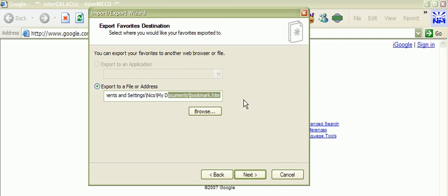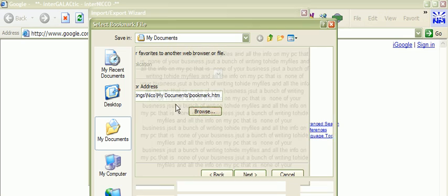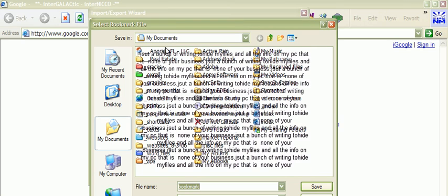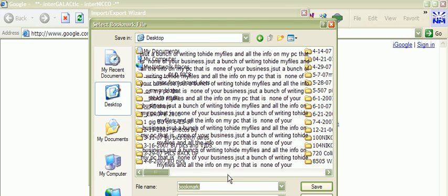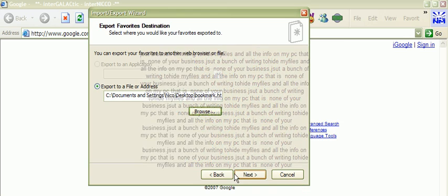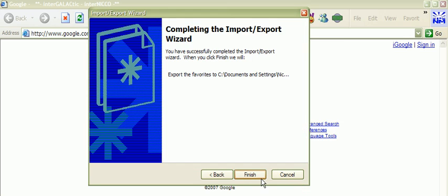Now it's going to give you the location where you're going to save this. Let's just say it's always going to call it bookmark. Let's say you want to save it to your desktop. Okay, you click save.